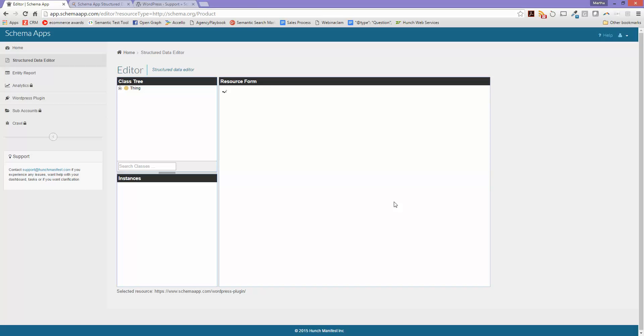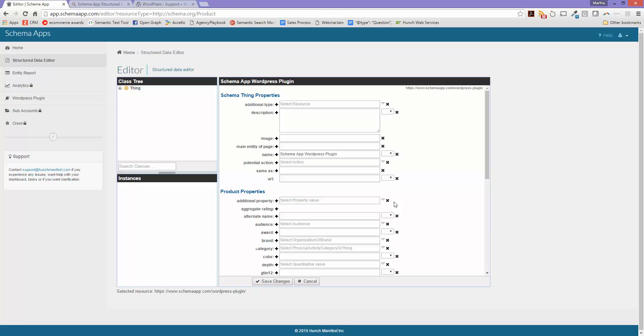Now what's going to come up is the form for me to fill out with all the different properties I can do for the thing that's called product.